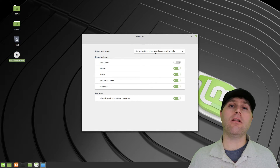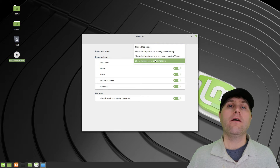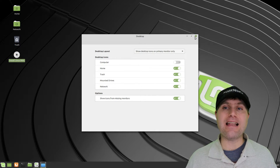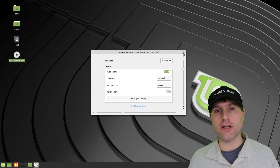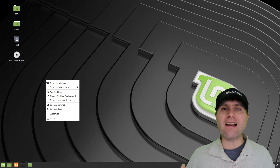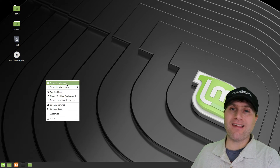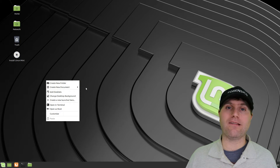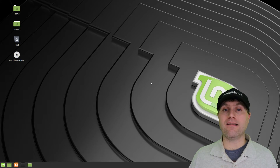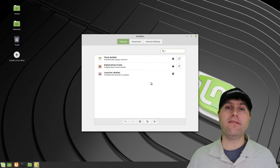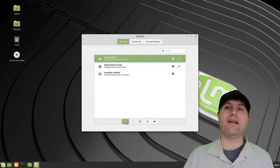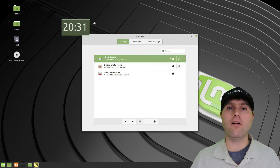MATE still utilizes a lot of those older features from the 90s and early 2000s, without many modern things like online accounts. But Cinnamon does contain all those modern features, and for me I fell in love with Cinnamon as an early Linux user.